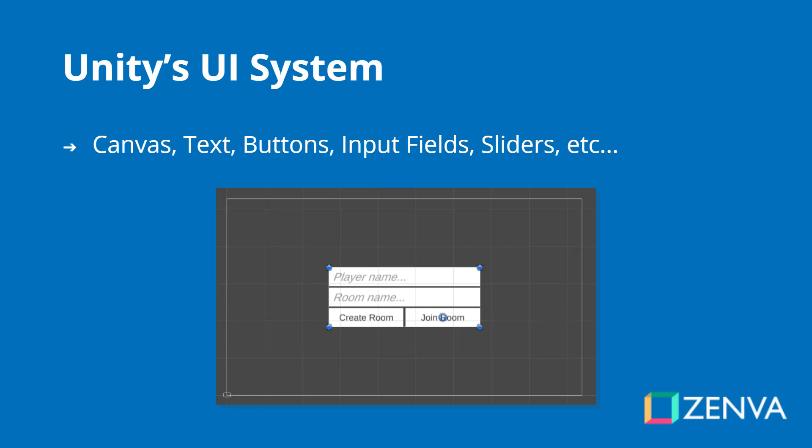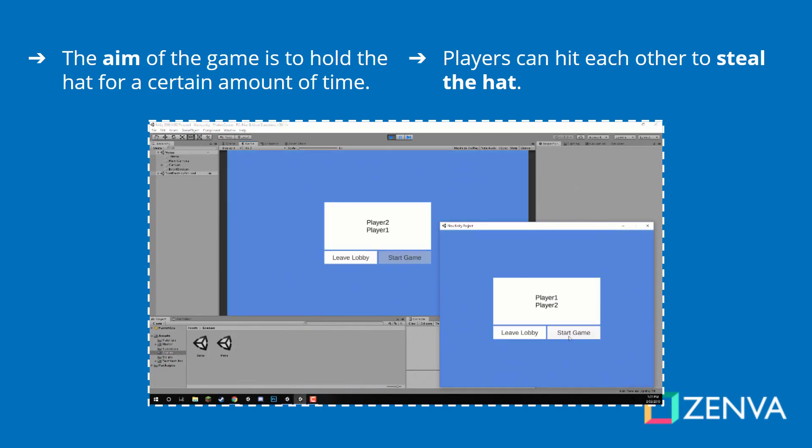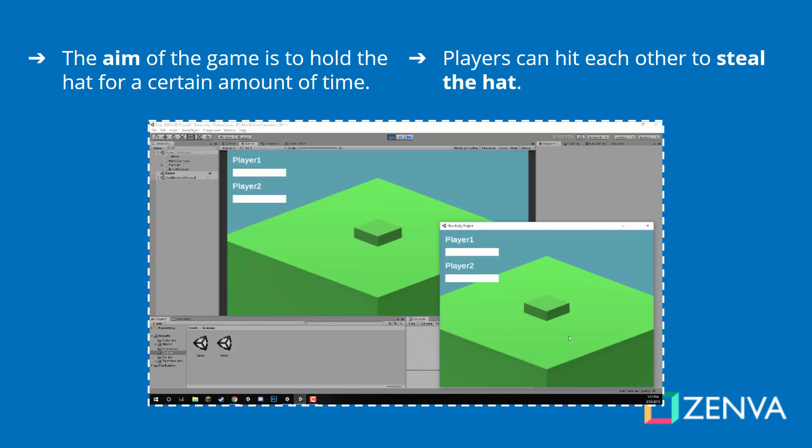We'll be using Unity's UI system — canvases, text, buttons, input fields, sliders, and more. These will be used on the menu to enter in the player name and the room name that you want to join, as well as the buttons. In the game view, we have the sliders and the text to display the players and their current hat time, as well as who wins the game.